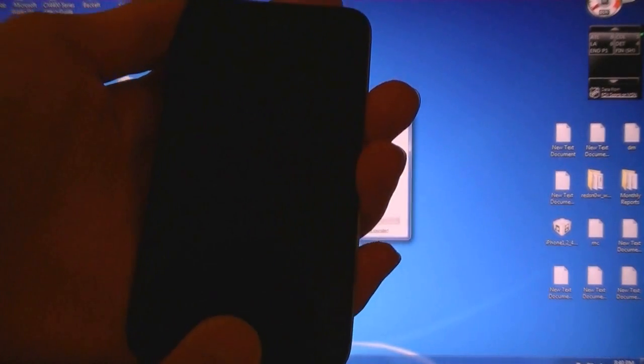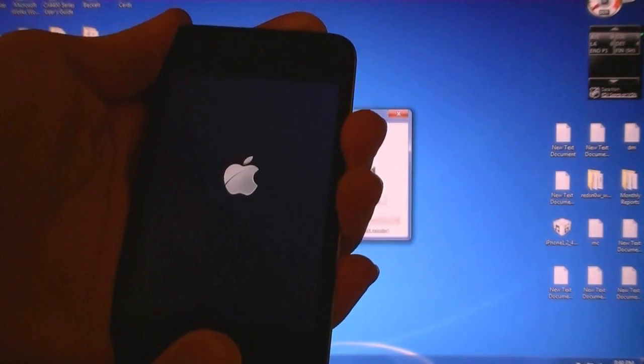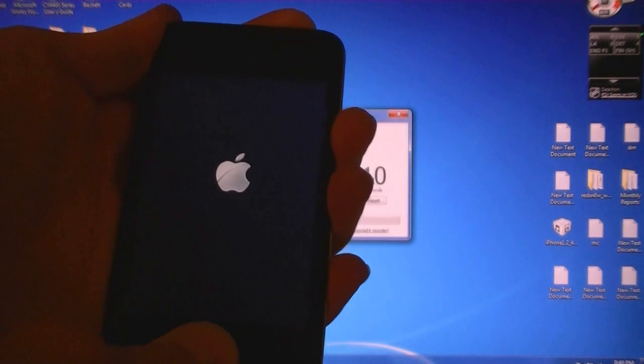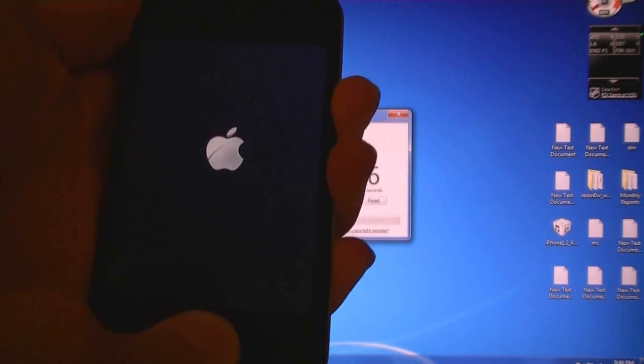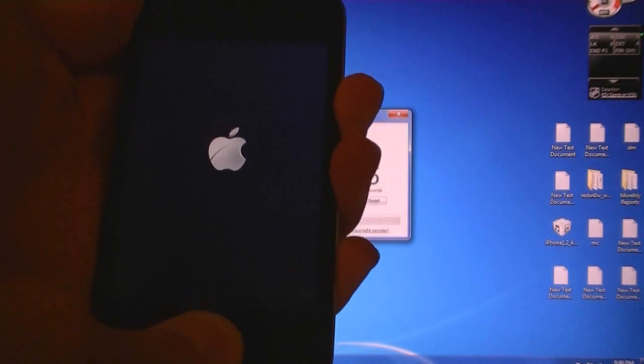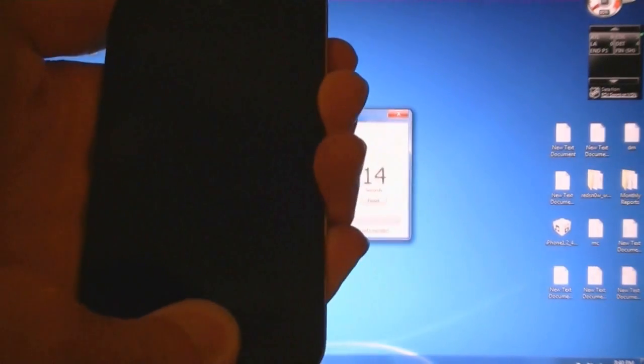Now hold the sleep button for 2 seconds, then hold the home button for 10 seconds. Then release the sleep button, but continue to hold home.